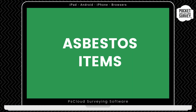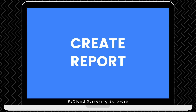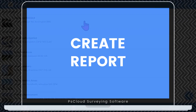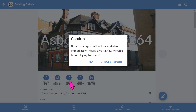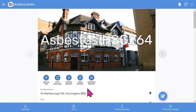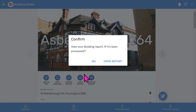A quick note: the Pocket Survey software remembers some previous selections to speed up your data entry. Once you've inspected all the asbestos items in your building, you can create your PDF report. Tap into the building record and choose the more prominent create report button. You'll be prompted to confirm, and it takes about 30 seconds while the software generates the report in the background. You can continue to work on other inspections while waiting, and the open report button will appear when your report is ready.